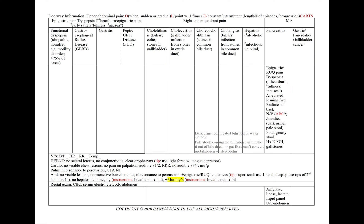In pancreatitis, we can have a mix of both epigastric and right upper quadrant pain. Our patient can have dyspepsia, and the pain can be alleviated by leaning forward and radiating to the back. If we see nausea and vomiting, we document the amount, blood, and color of the vomitus. We can have jaundice and foul, greasy stools from the absence of pancreatic enzymes, and a history of alcohol or gallstones in gallstone pancreatitis. We add amylase, lipase, lipid panel, and an ultrasound of the abdomen to our workup.